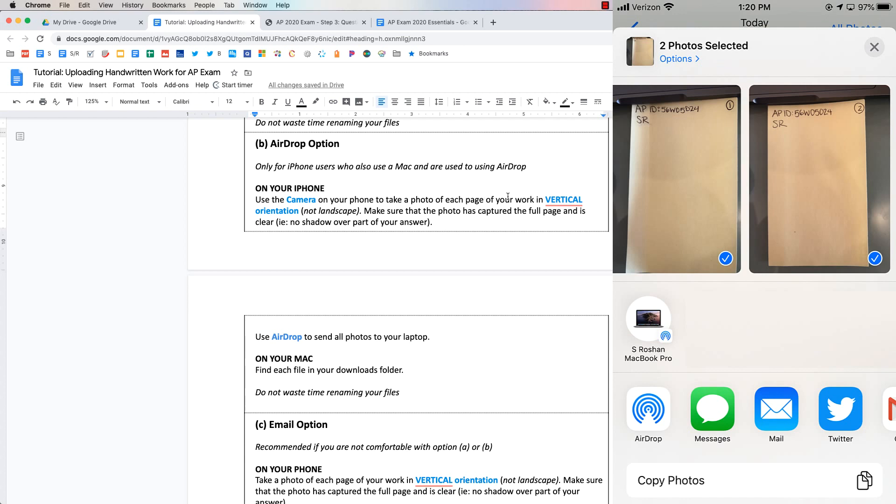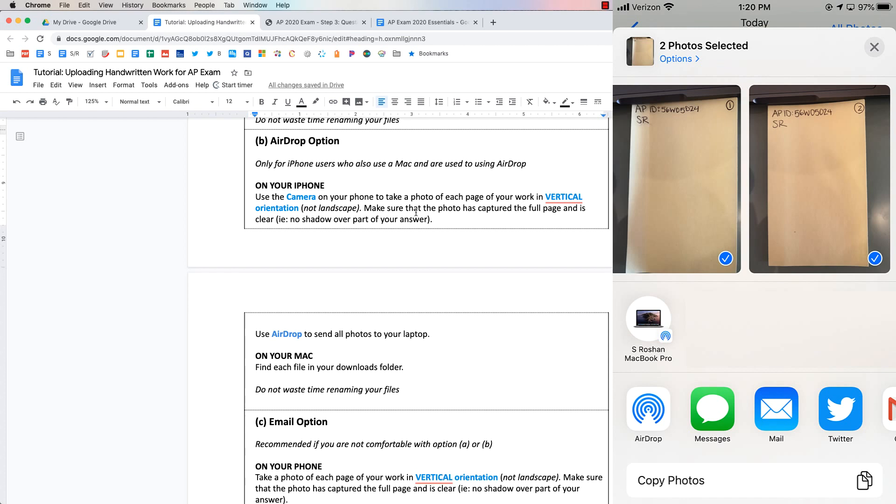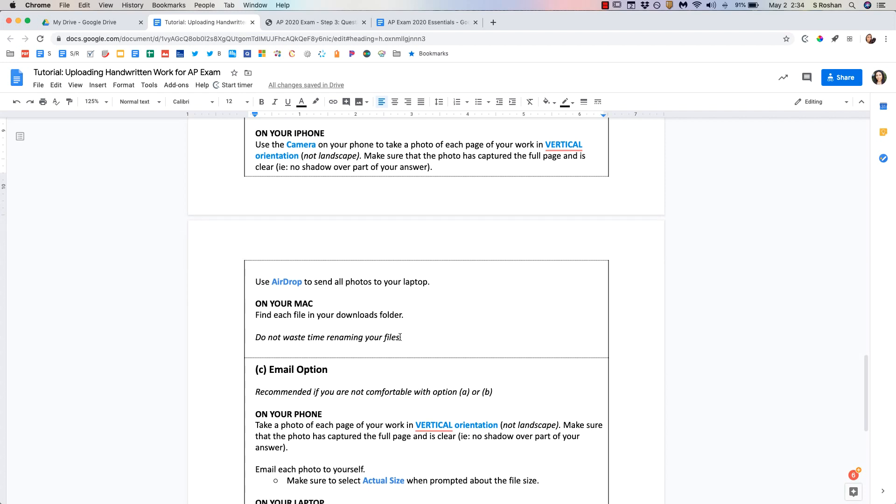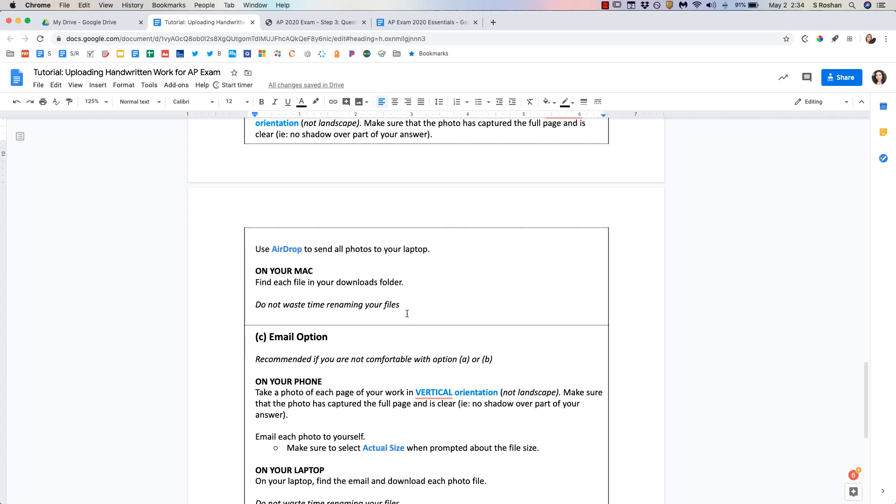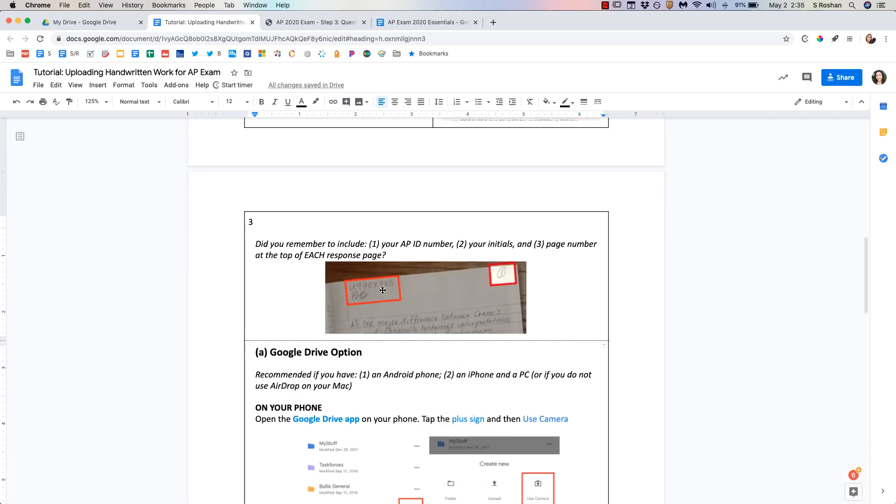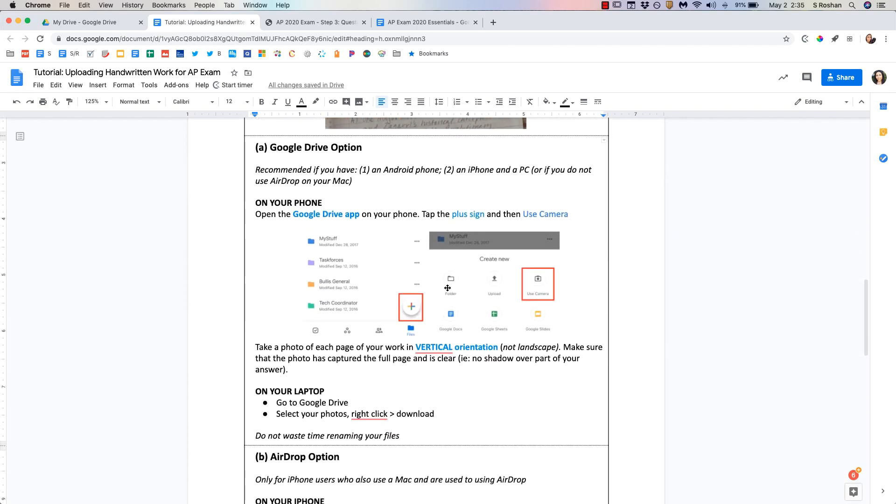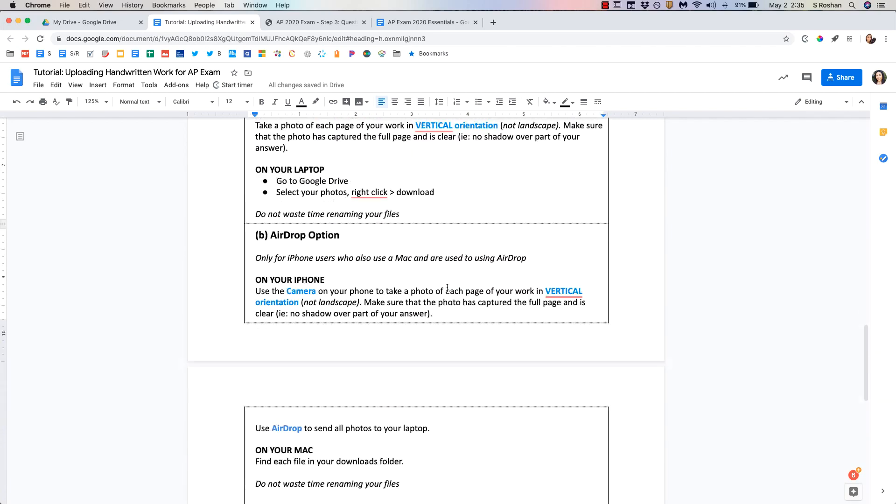Just make sure again that your work is in vertical orientation so up and down not landscape and that that photo is clear. You would find that photo of course in your downloads folder on your Mac. For all of these do not waste any time renaming your files. Again you will have labeled your picture with your AP ID number your initials and the page number so that the AP readers can read it in the proper order.